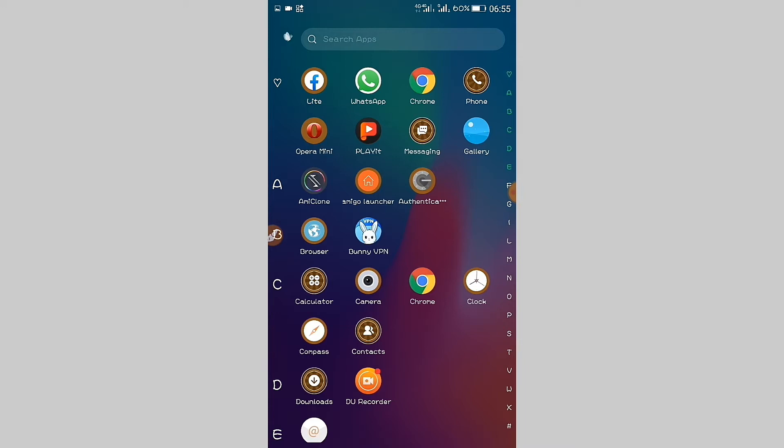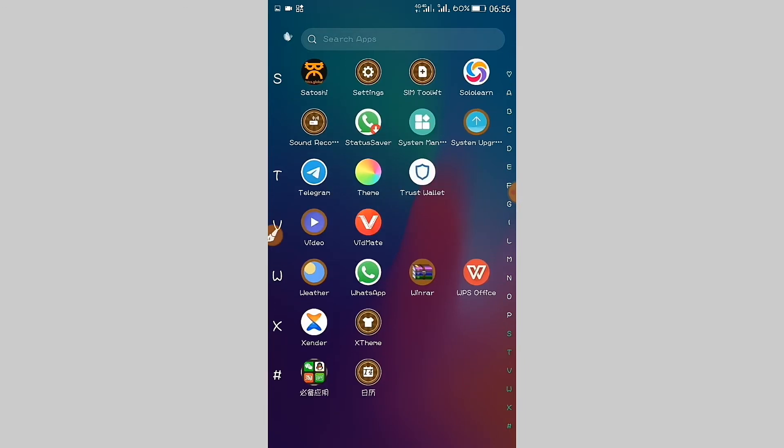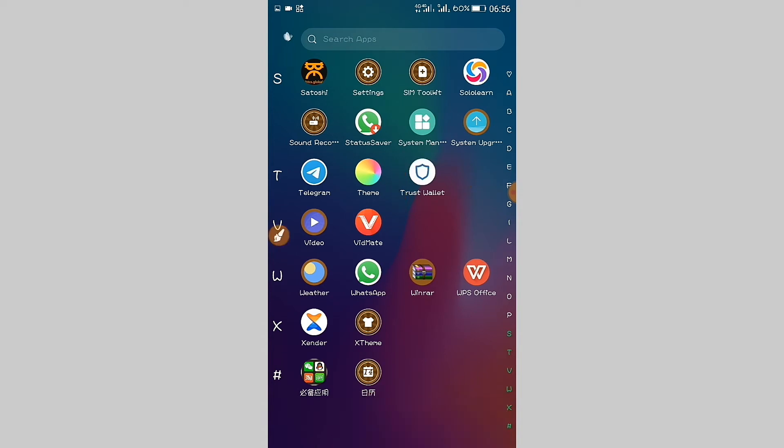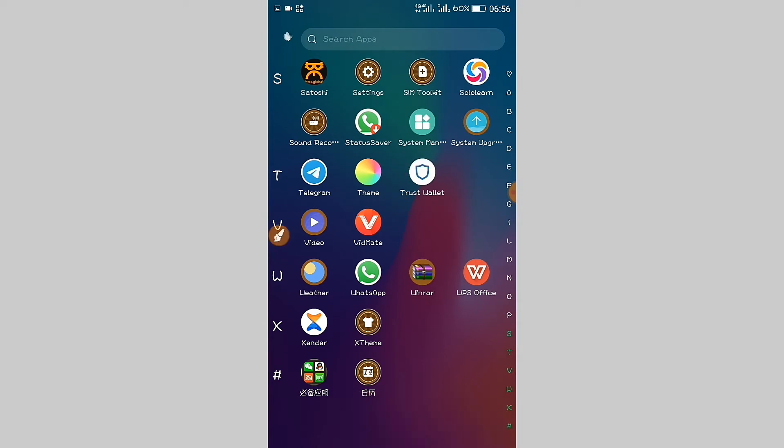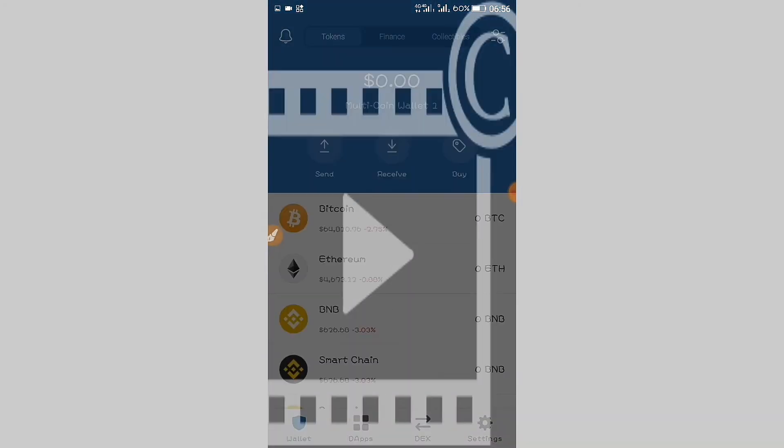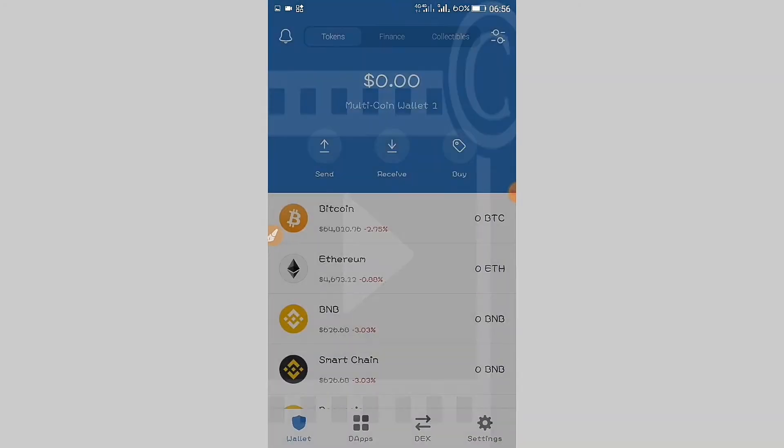Now let's begin. Go to your Trust Wallet. This is the Trust Wallet, so click on it. Now enter the passcode. You have entered the passcode of your Trust Wallet.